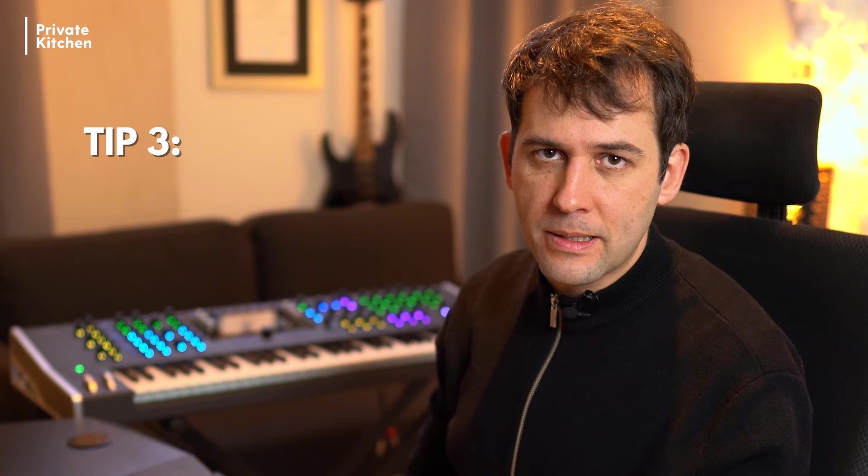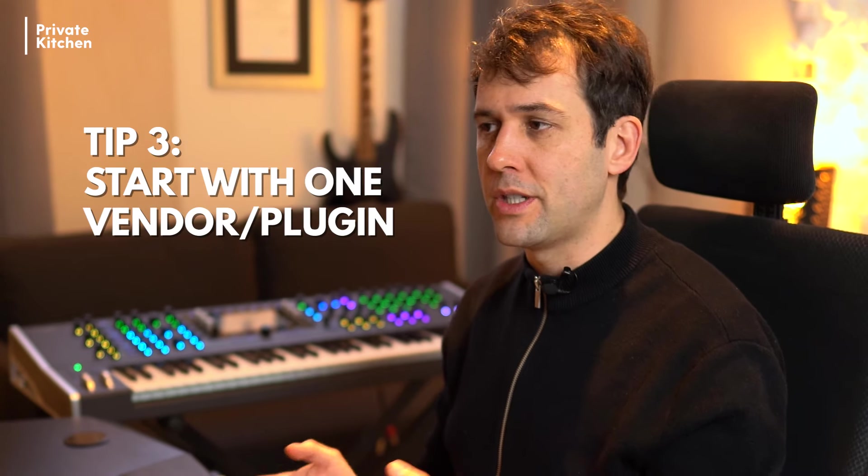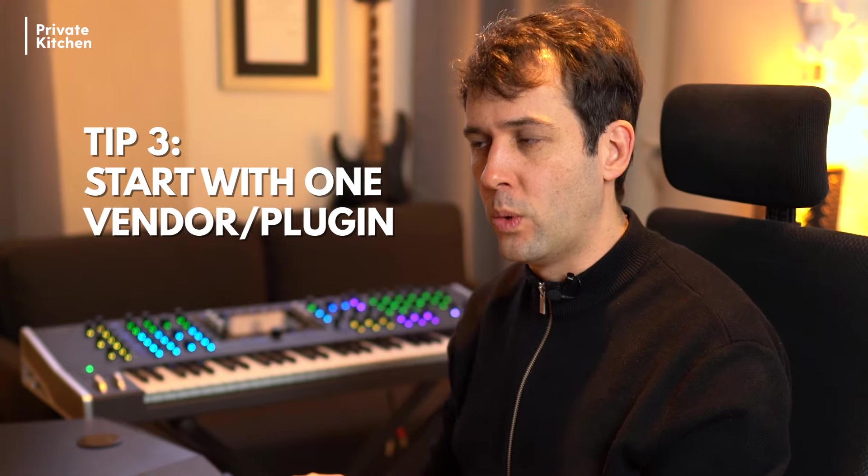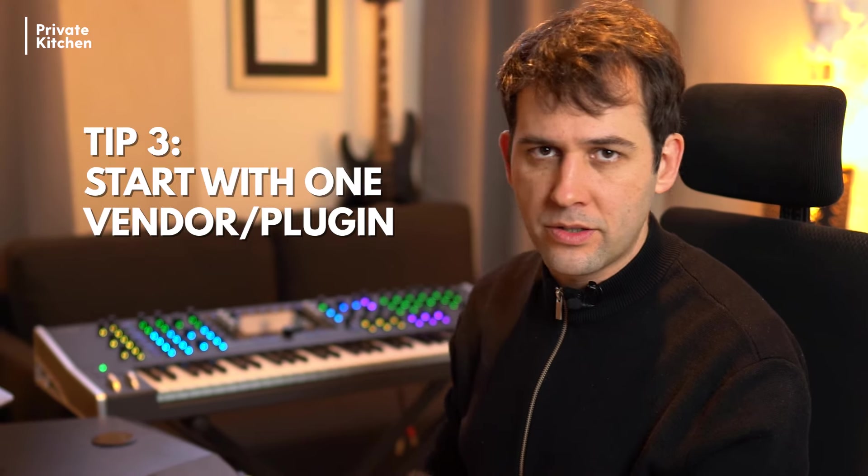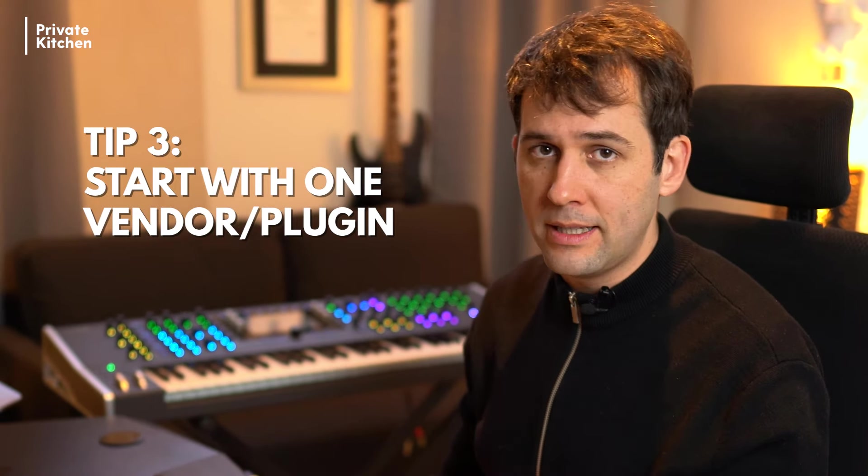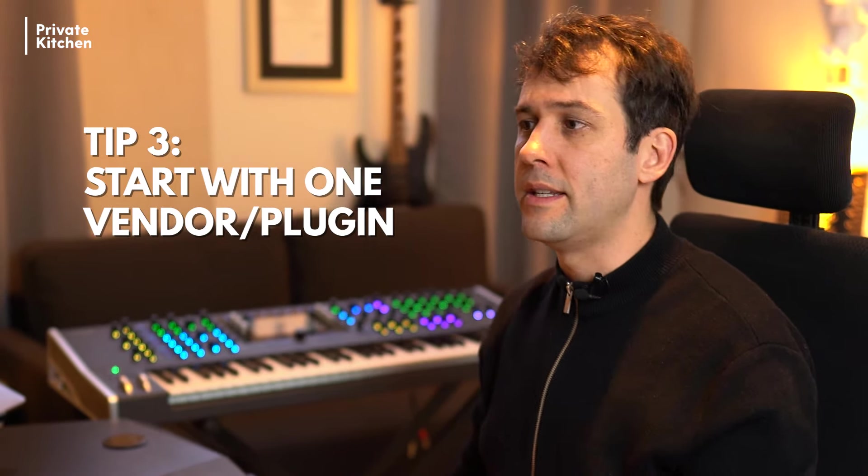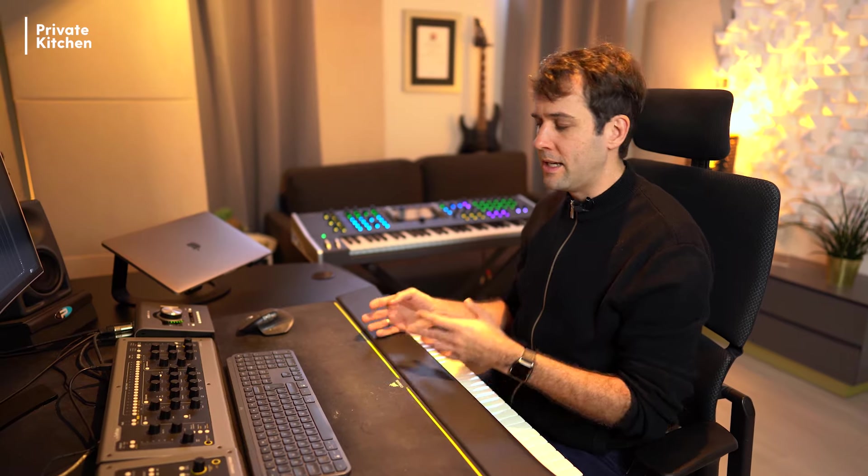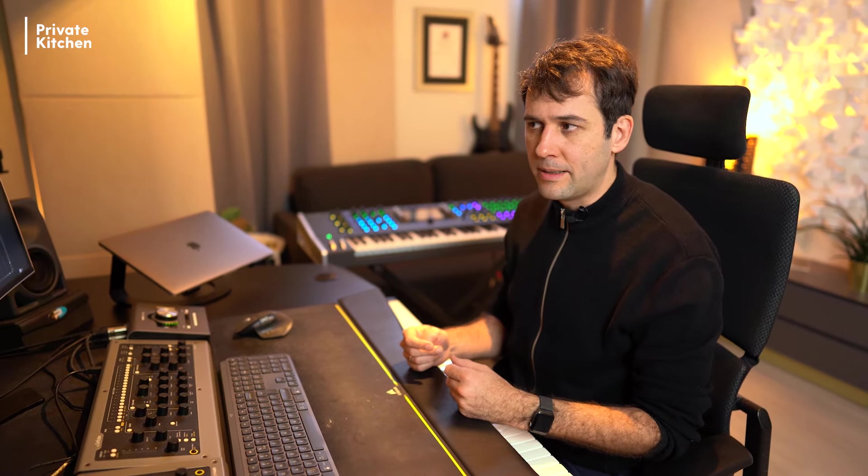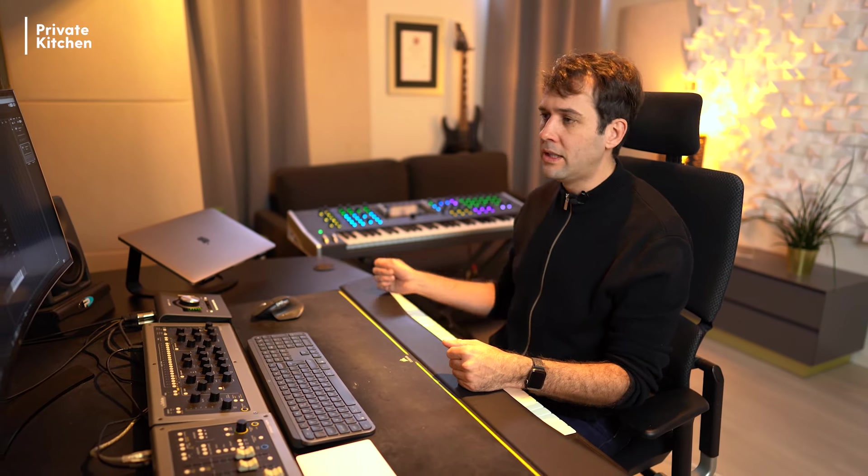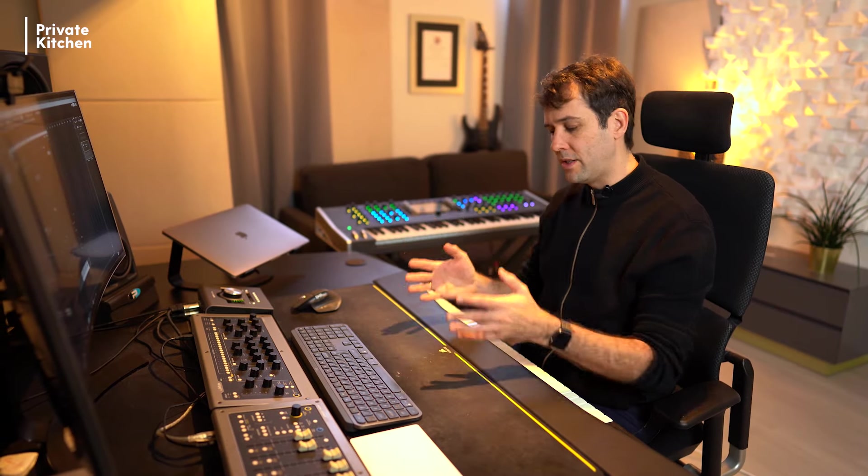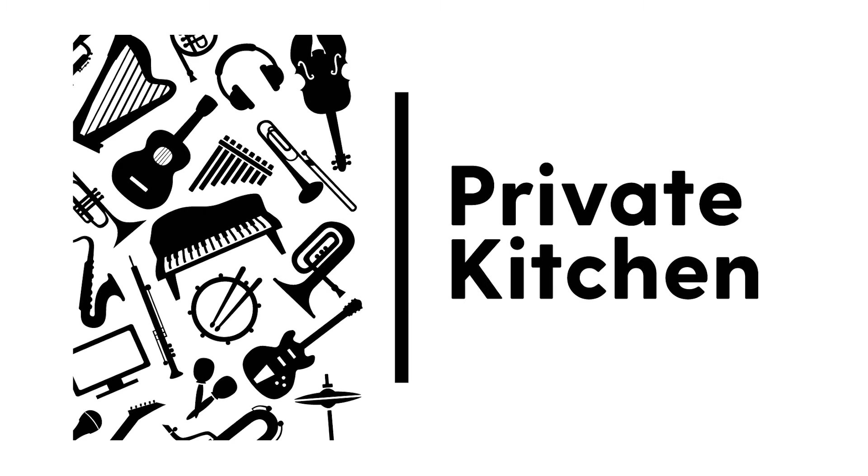Tip three is make sure that you start with one vendor or one plugin. In this case I started with Spitfire audio to ensure that it's working and that you test it. Because when there are some problems by ensuring the connection and you have multiple vendors and plugins loaded on your server it can be very difficult to find the problem. So make sure that you limit the options of problems when you're starting with AudioGridder.